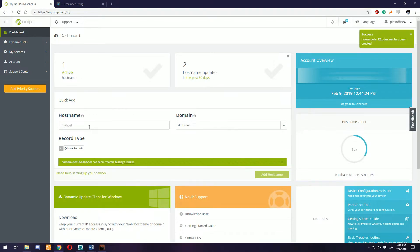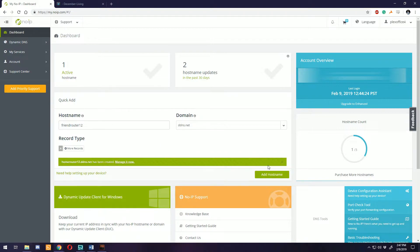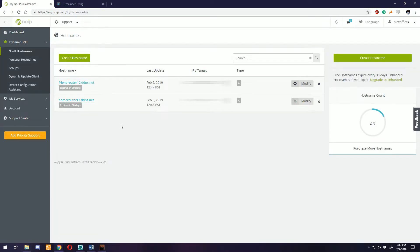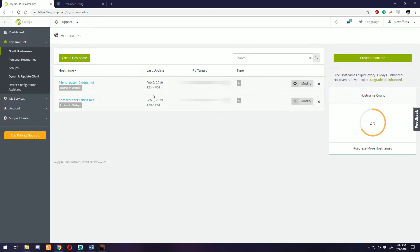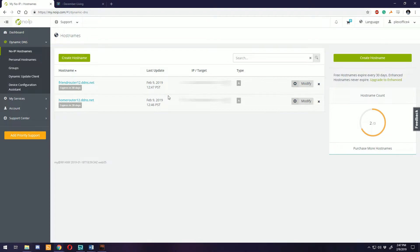You can select any of these you want, but ddns.net is the one we're going to use. We'll add hostname and success, we have one active now. The second one was going to be friend router 12 ddns.net. We're going to add that and now we have two active hostnames.